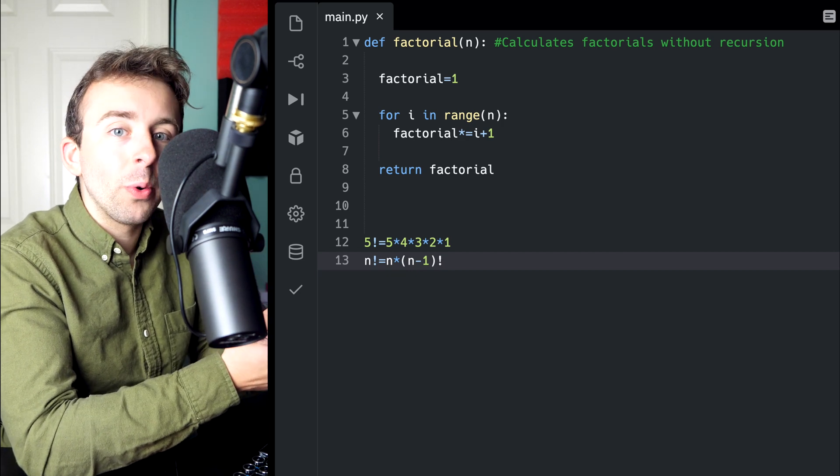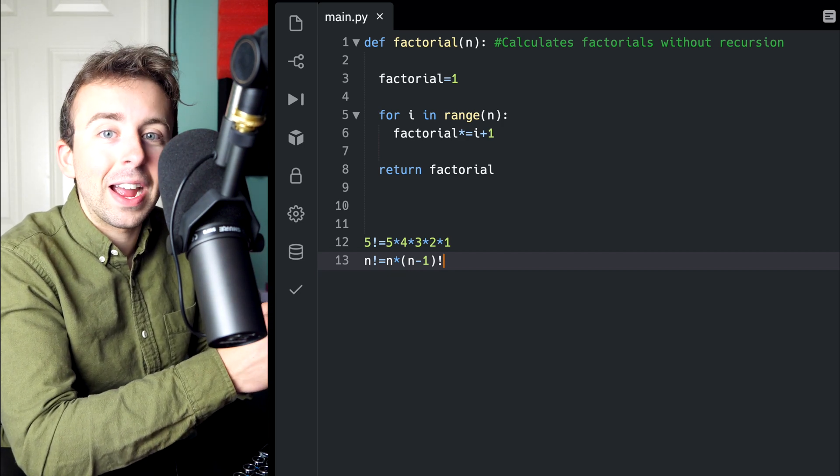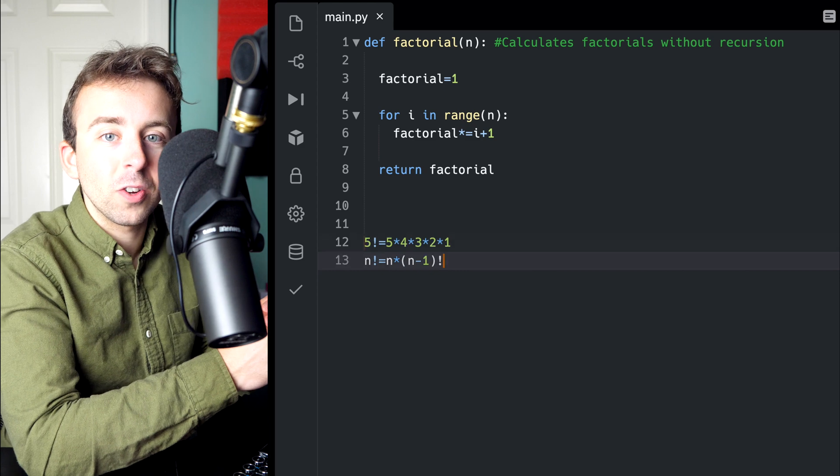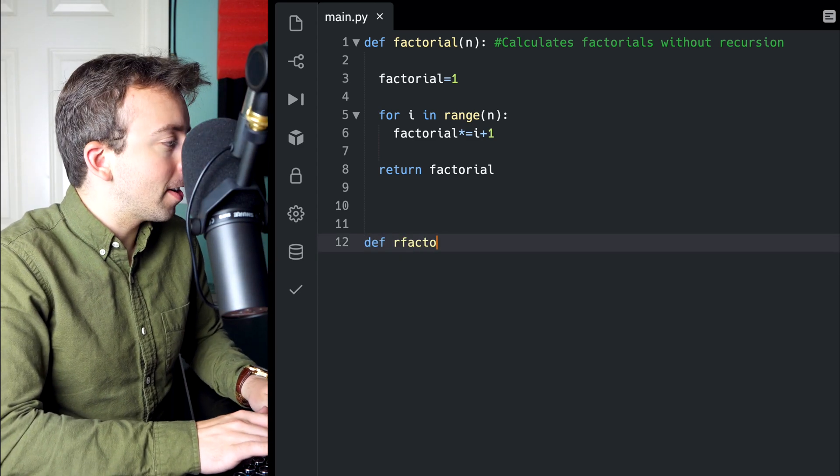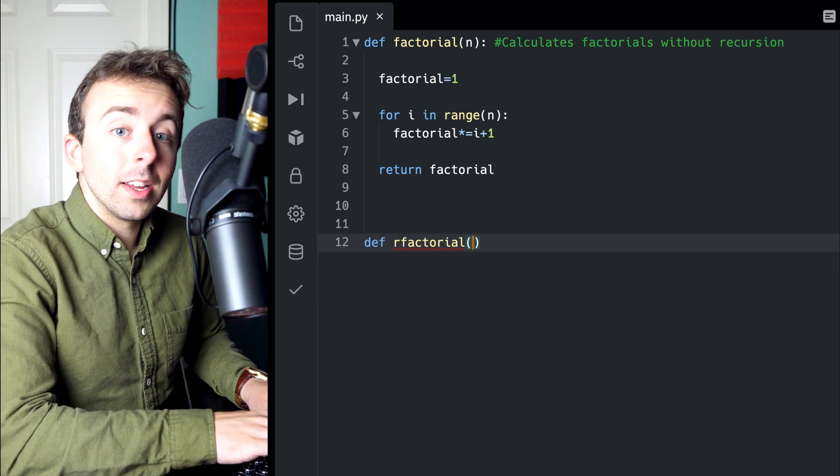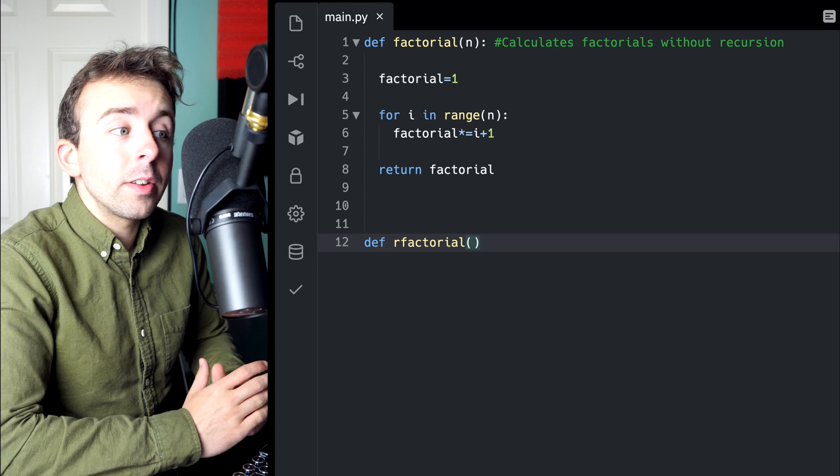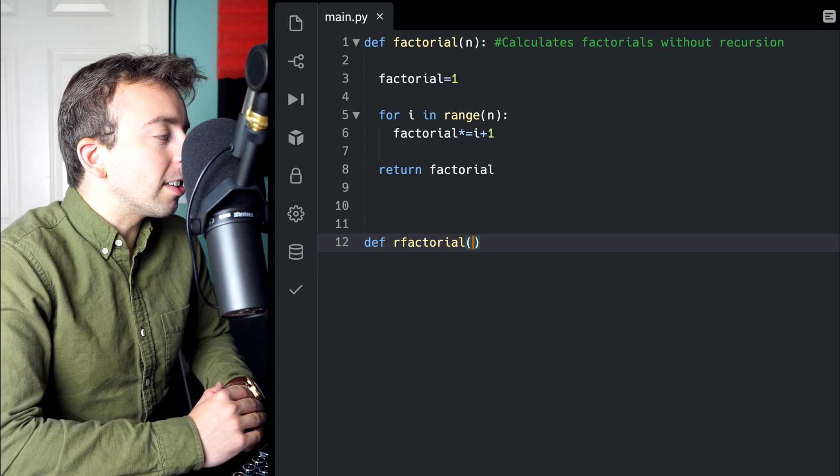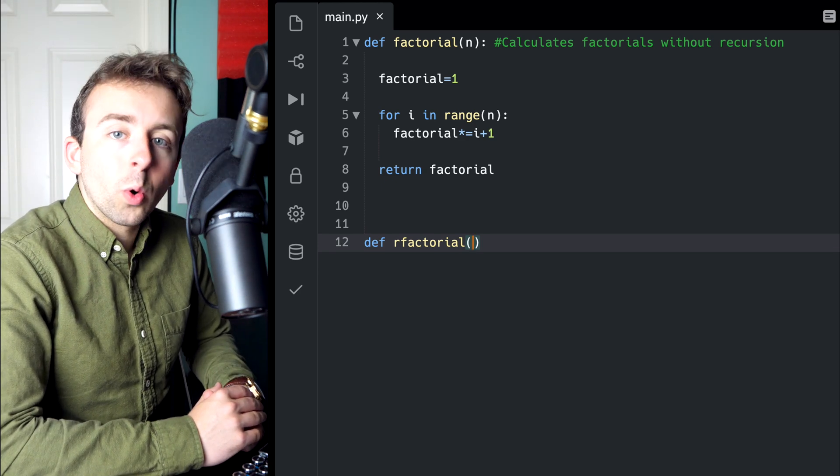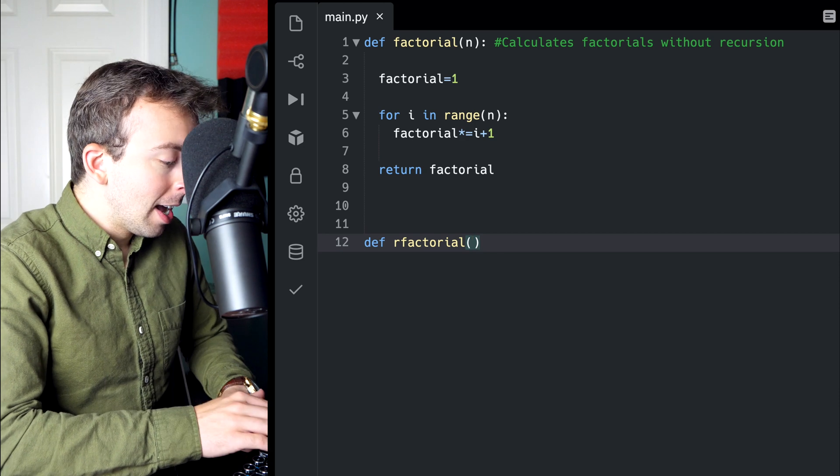With all that in mind, it's super quick to write a recursive factorial function. No for loop necessary. This is going to be super slick. So we'll start defining the function. I'll call it rfactorial for recursive factorial.